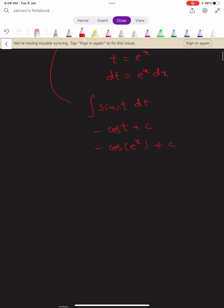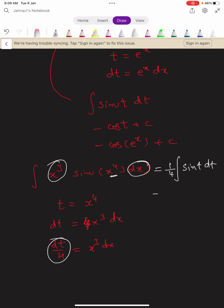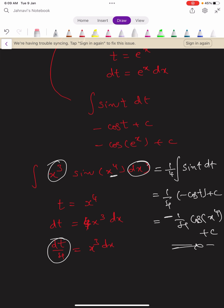Here is another question: integral x cube times sin of x power 4 dx. Put t equals x power 4, then dt equals 4 x cube dx, so dt by 4 equals x cube dx. Using this substitution, the integral becomes 1 by 4 times integral sin t dt, giving 1 by 4 times minus cos t plus c, which equals minus 1 by 4 cos of x power 4 plus constant c.